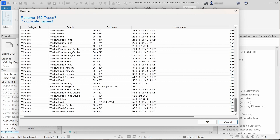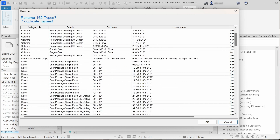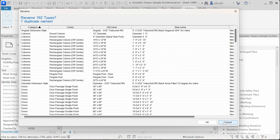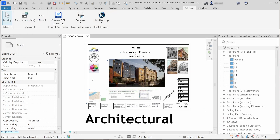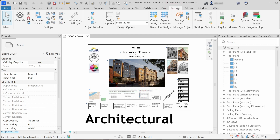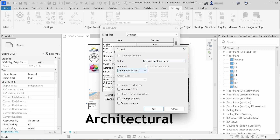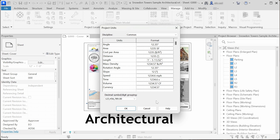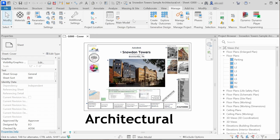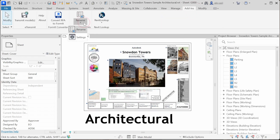We can see that feet is used for all the units in all the names in this list, but we can easily fix that. Let's cancel out this dialog. This happens because the Rename Elements add-in, by default, uses the length units that are set in the document, and here you can see that it's set to feet. We can change that by going back to Rename Elements settings.